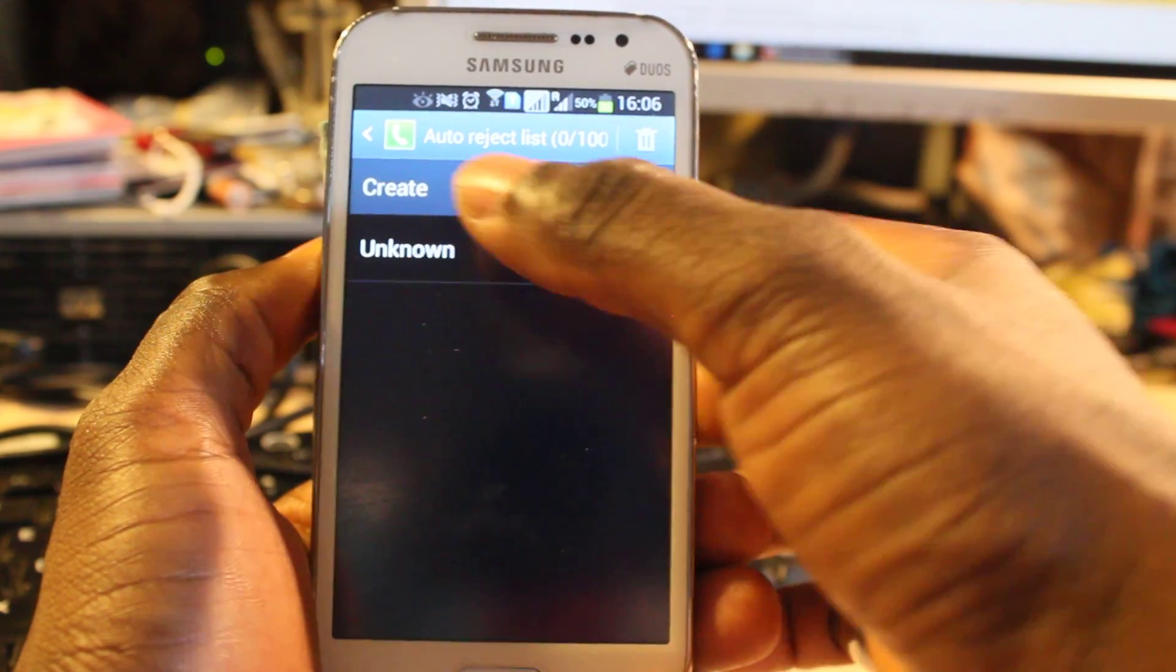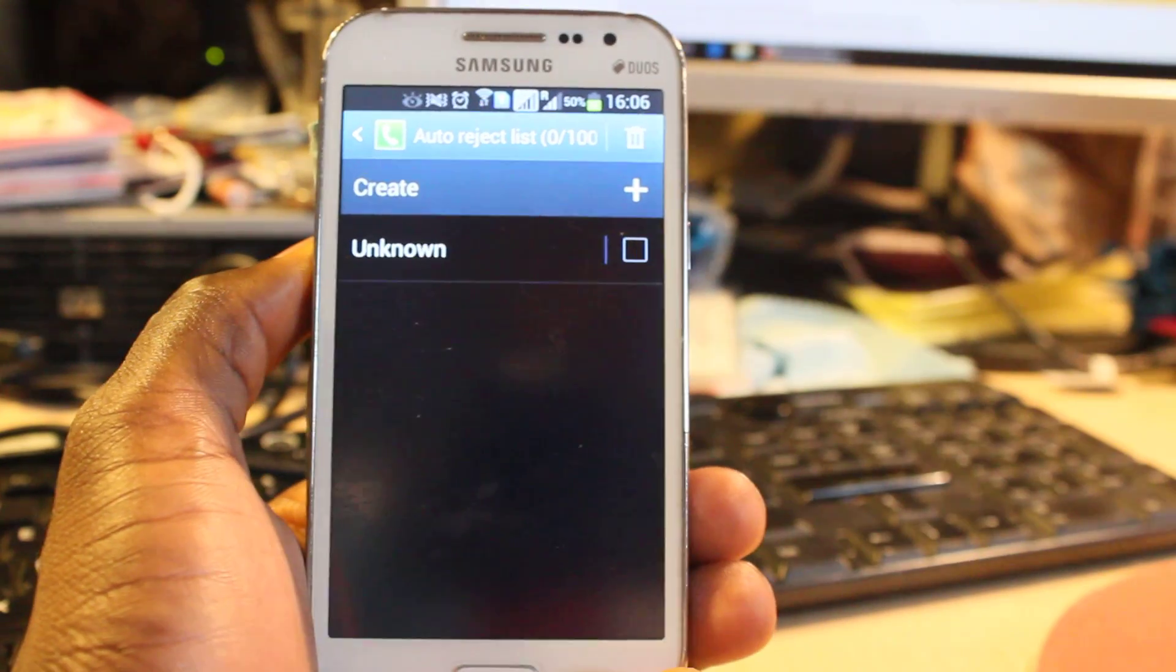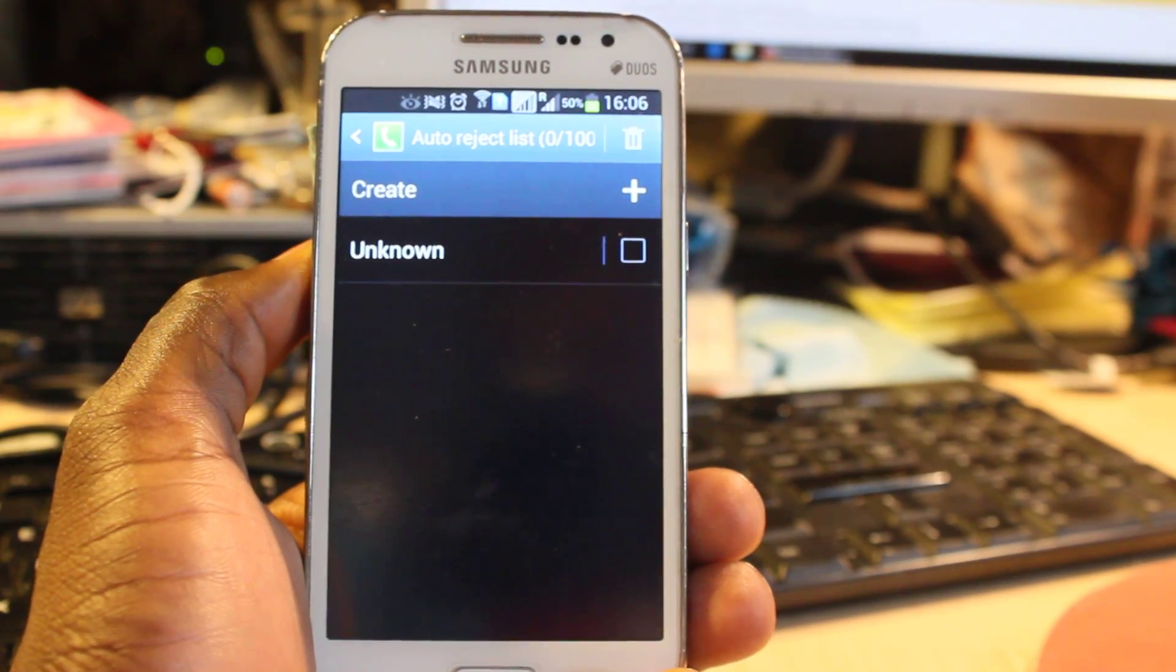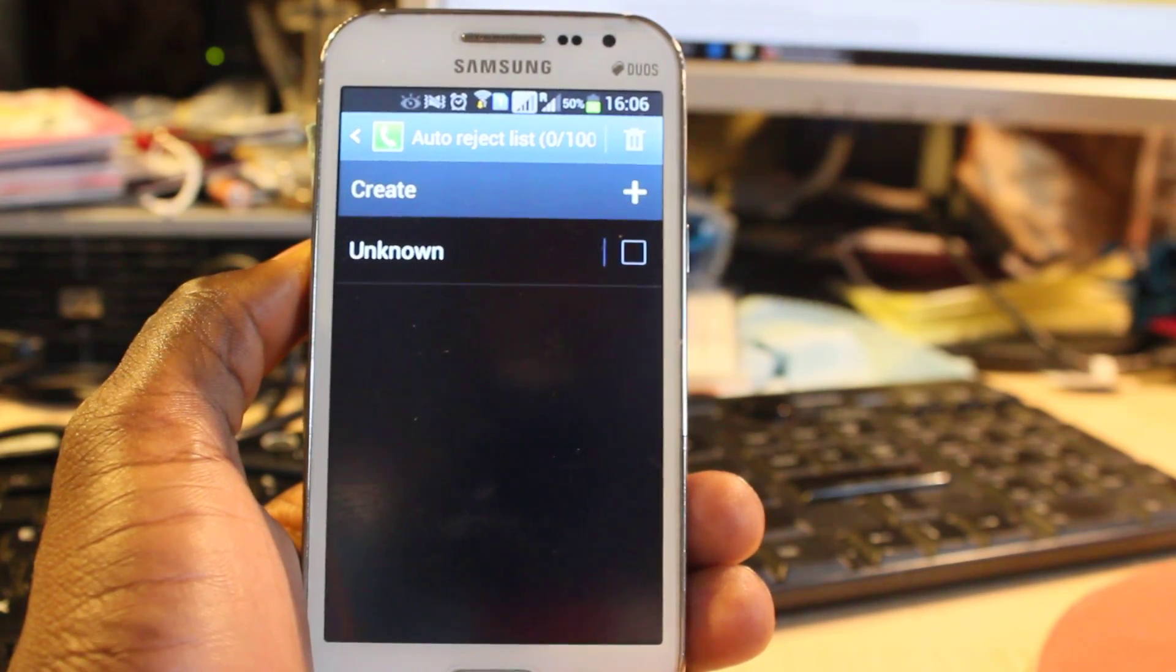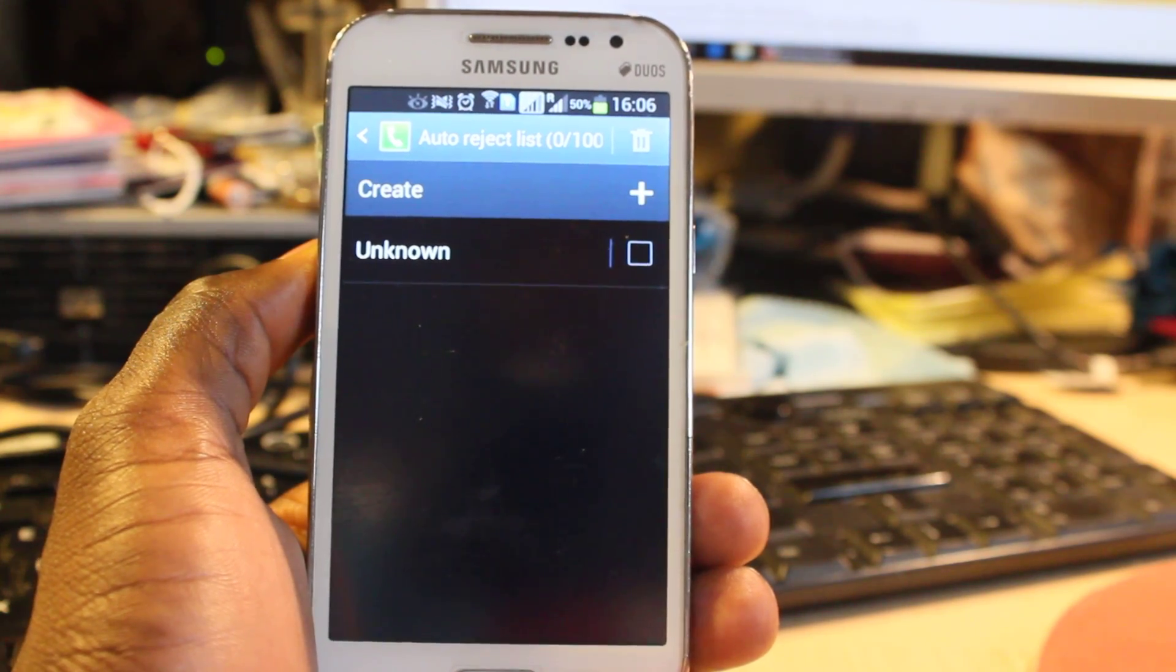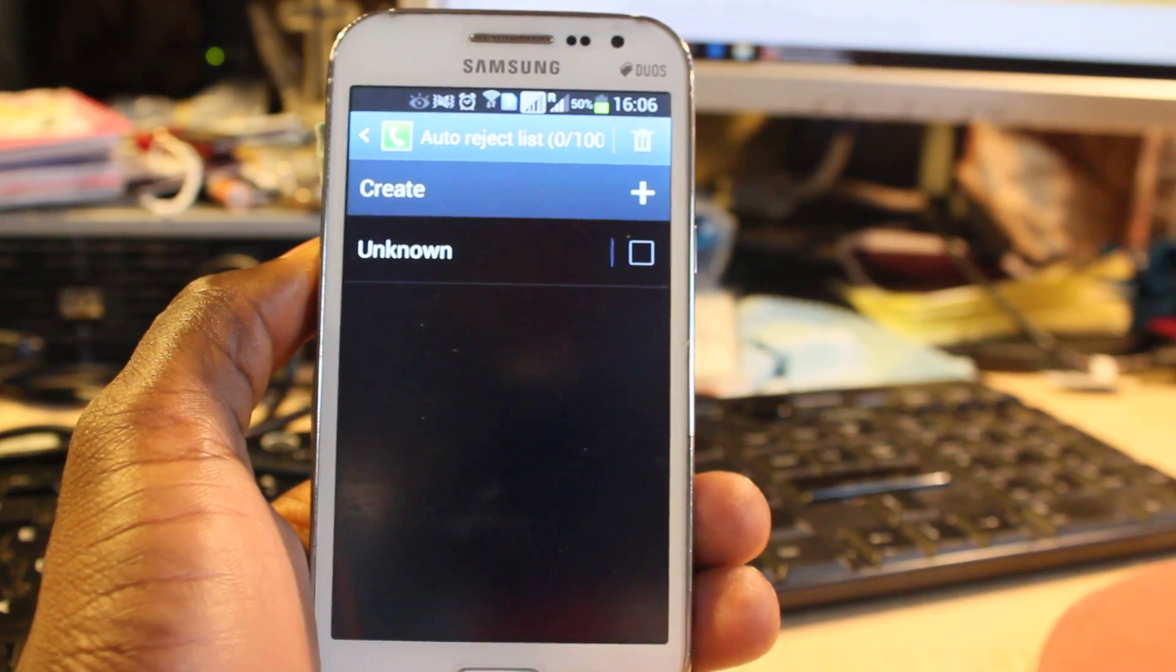When you click on this, by default I already have one here: Unknown, which means any call from any unknown numbers I want it to be blocked. Now if I want to add some more to it,